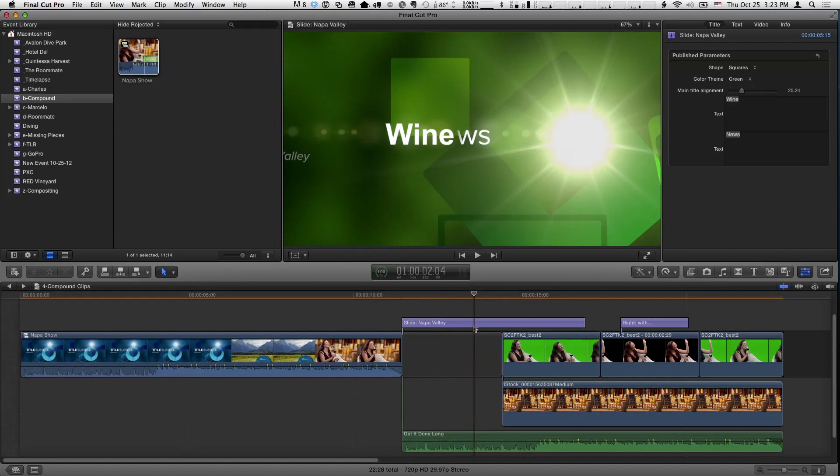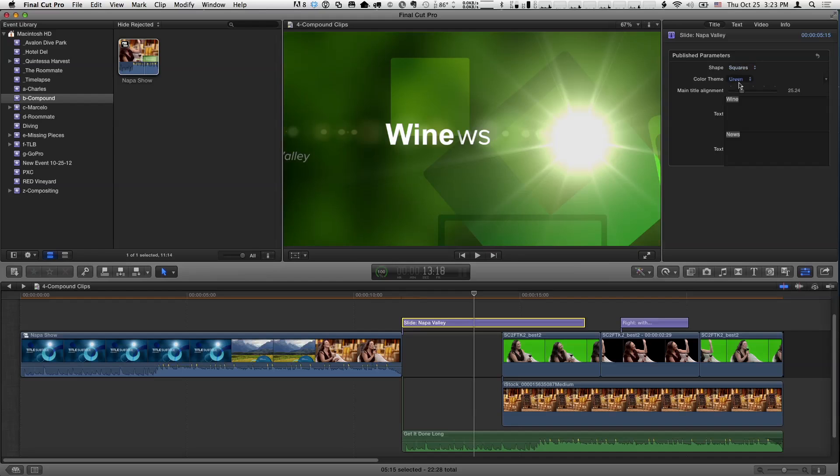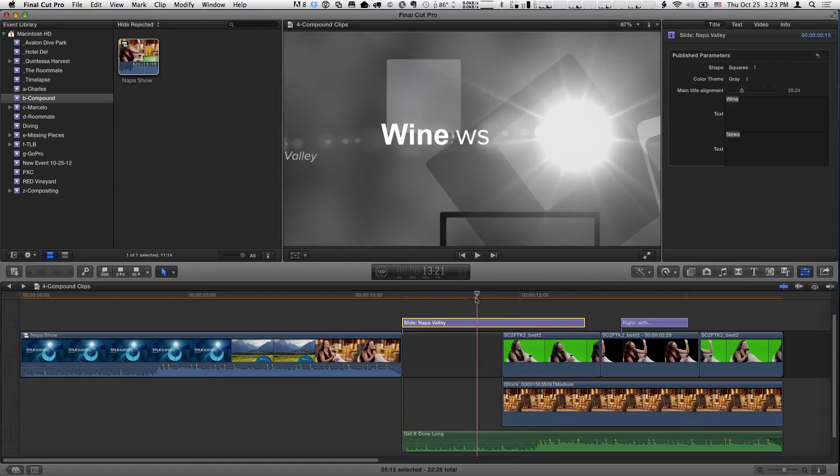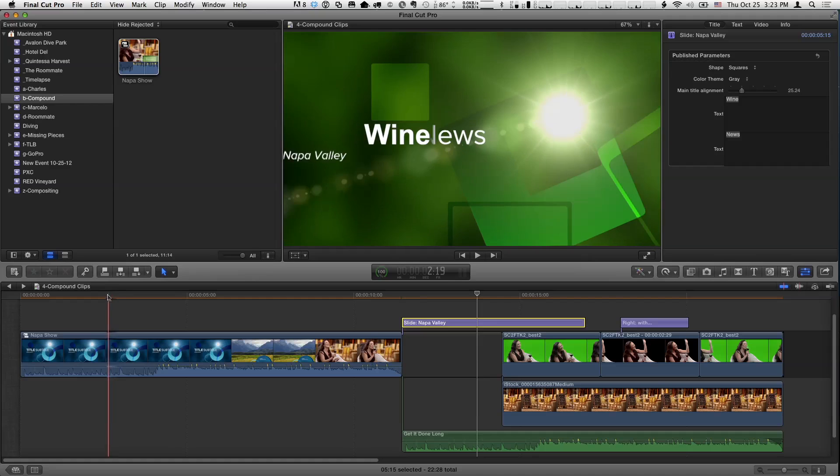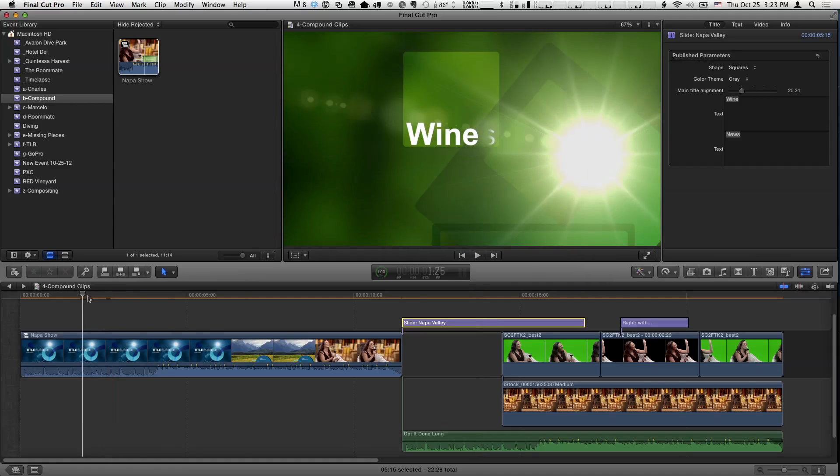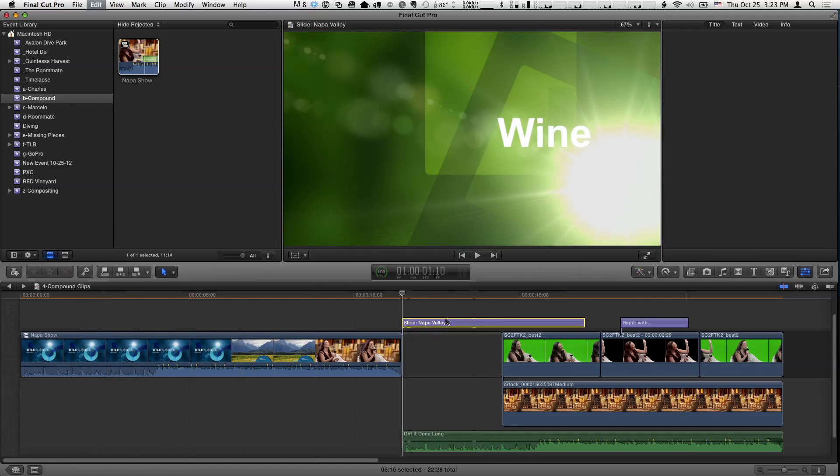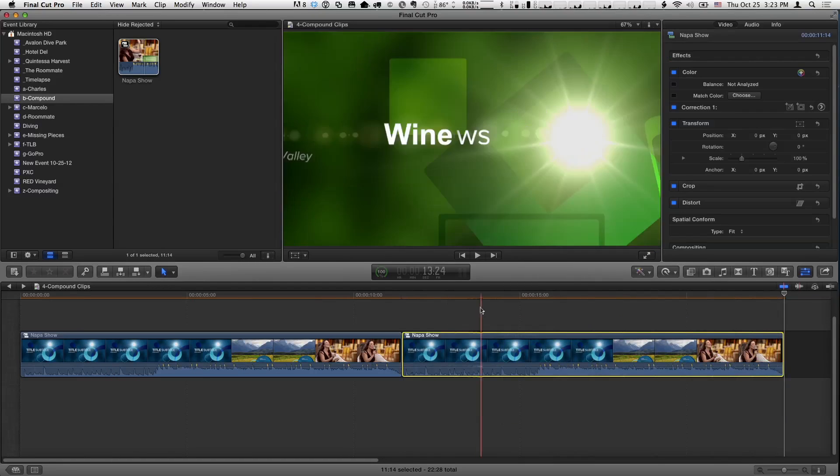So I choose that, and now we see its individual components, and anything I do, like let's for instance change this to gray, and now this one is gray, and it hasn't changed the other ones at all. That's right. So that's one option. Now I'm going to undo those two steps.